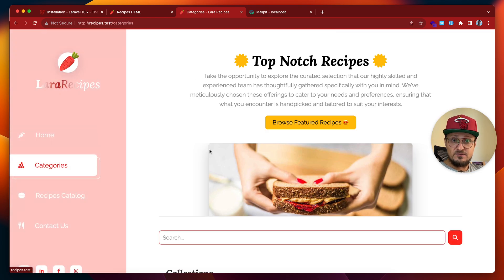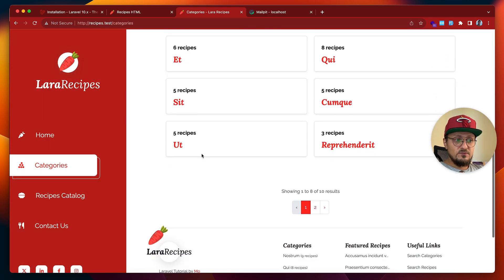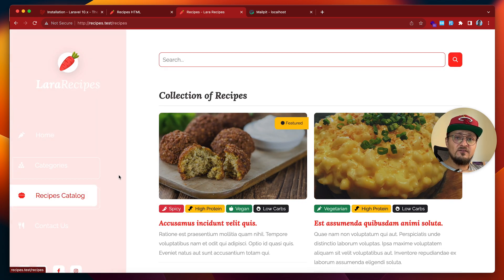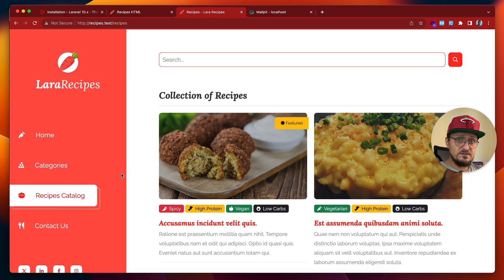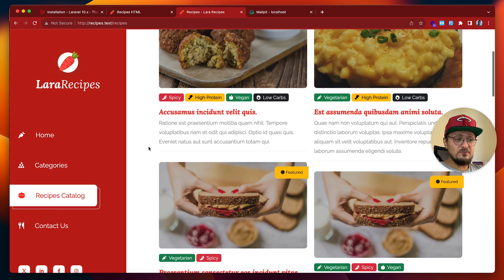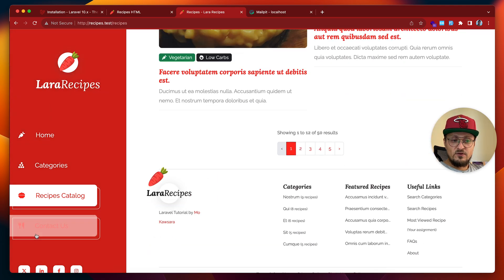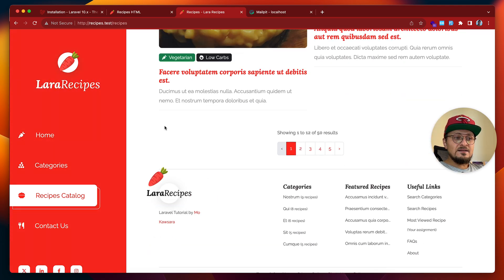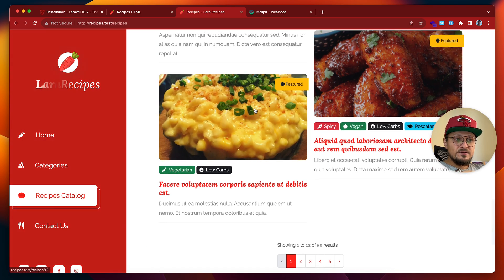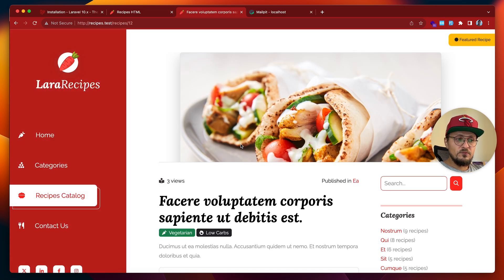Then we have an index of categories with pagination. Then we have all the recipes of the website listed here with pagination as well. Below it we have the Contact Us page. Inside this we have the recipe show view — if it's featured, we will have this badge.